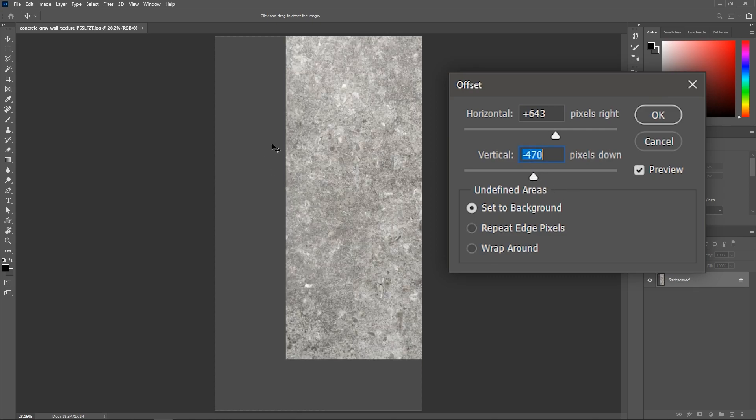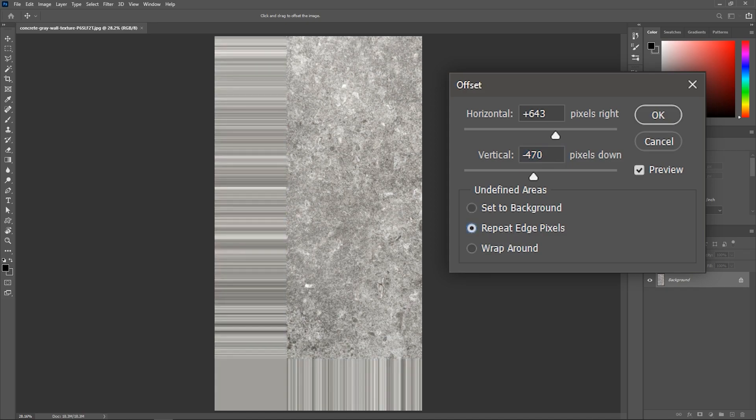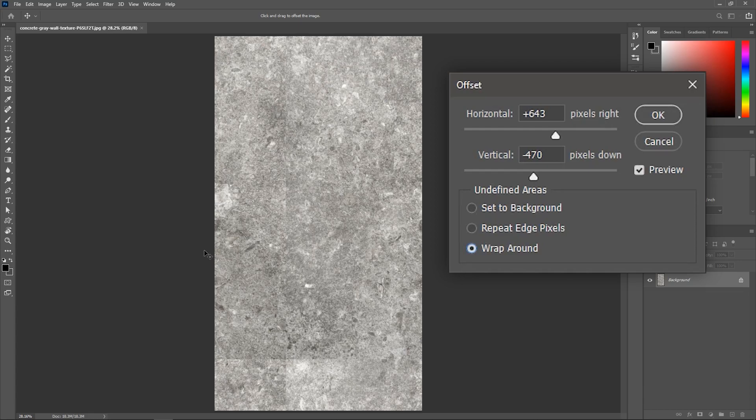Now Photoshop needs to fill the empty area and because I set this to Background, it just filled it with grey, which is the background color. If I set it to Repeat Edge Pixels, then Photoshop will simply repeat each pixel on the edge of the texture to fill the empty area. But if I click Wrap Around, look what happens. The part of the texture that I moved outside the canvas to the right will reappear on the left side. And whatever I moved out of the canvas from the top will reappear from the bottom.